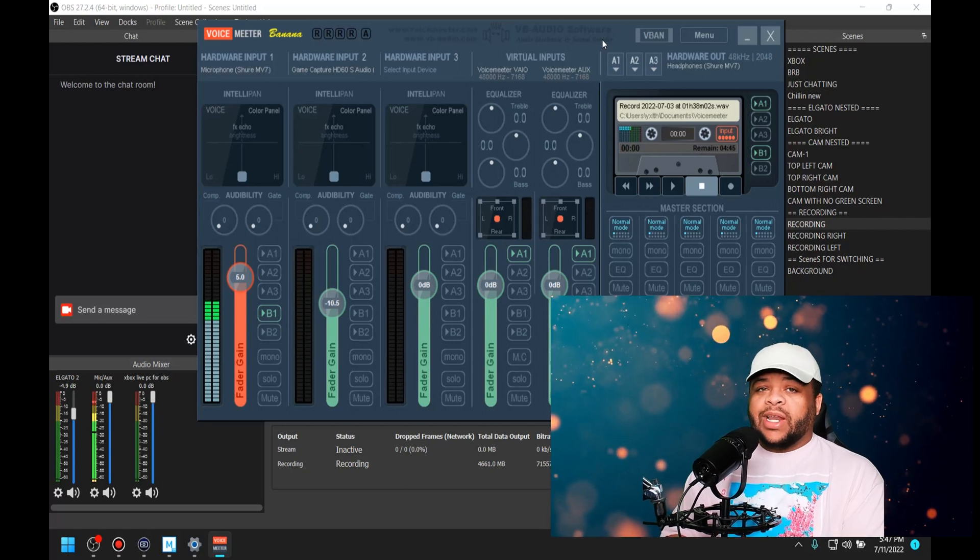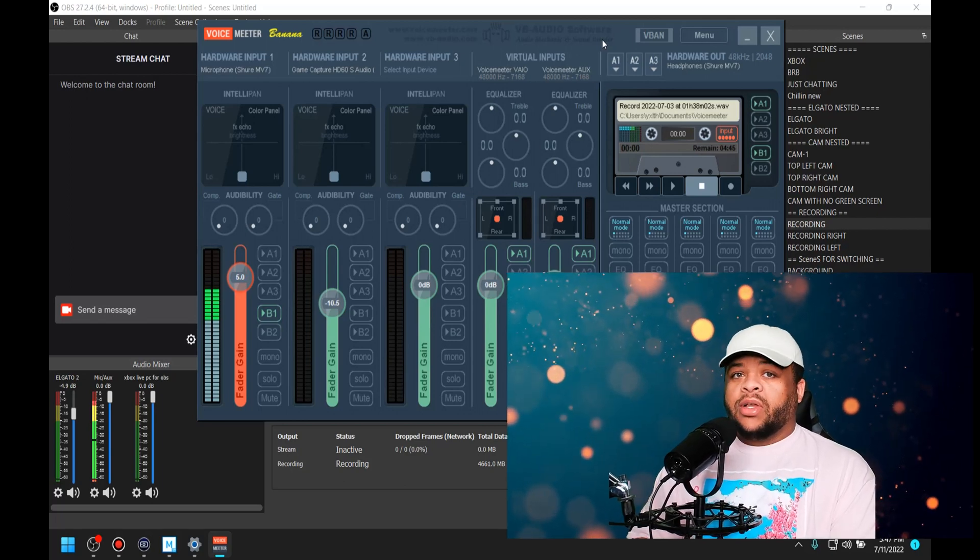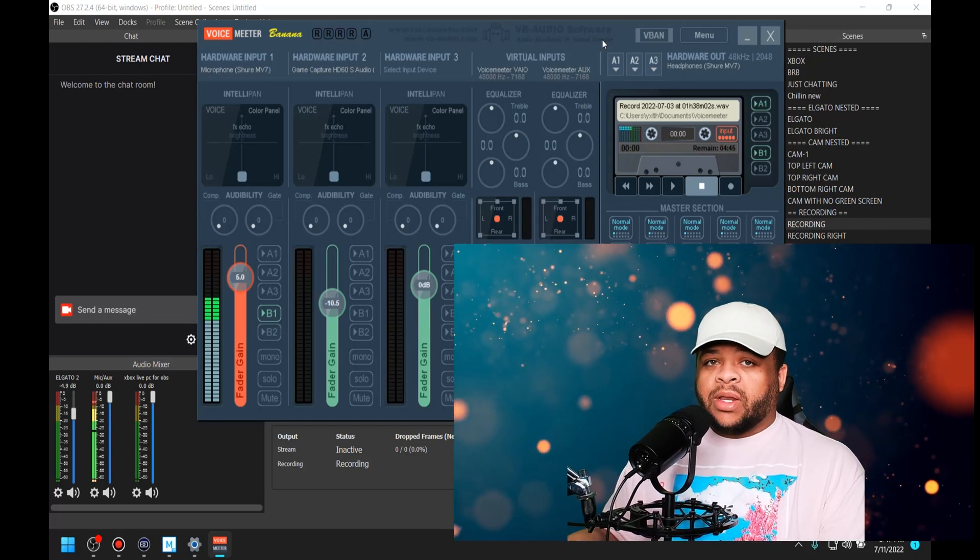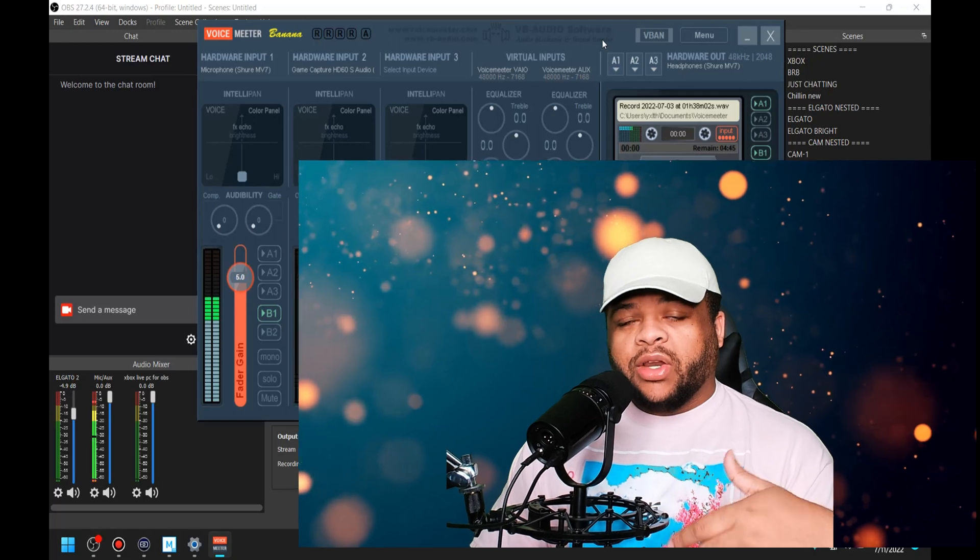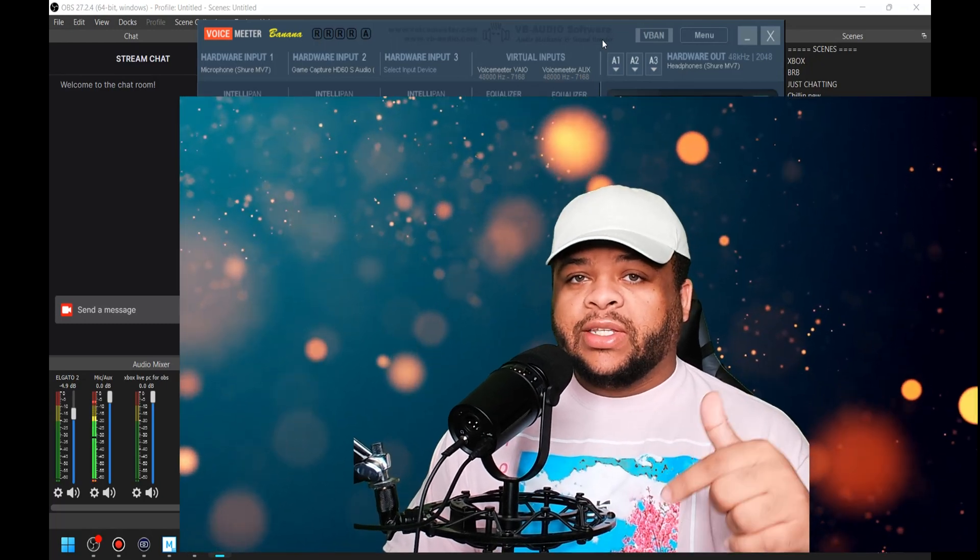This is not a video on how to get your Voicemeter Banana set up, so if you need a setup video you can either check on the channel or go to the links in the description. Honestly, I need to make a playlist for Voicemeter Banana so newcomers or people that just want to get their stuff a little bit more optimized can just go binge those videos.